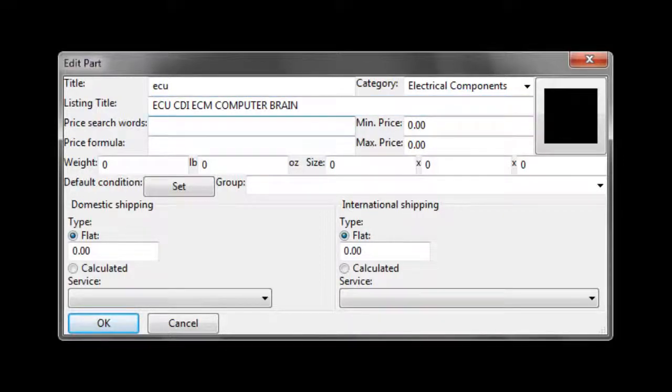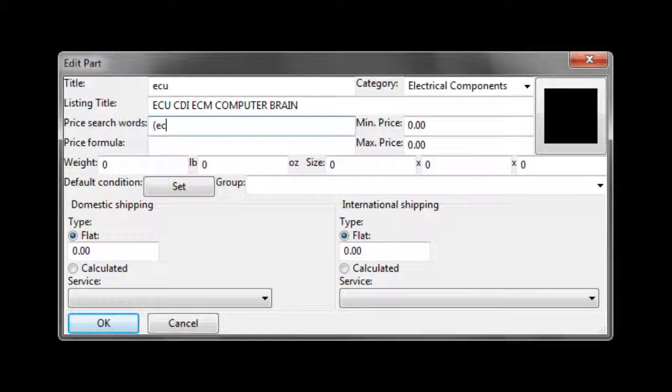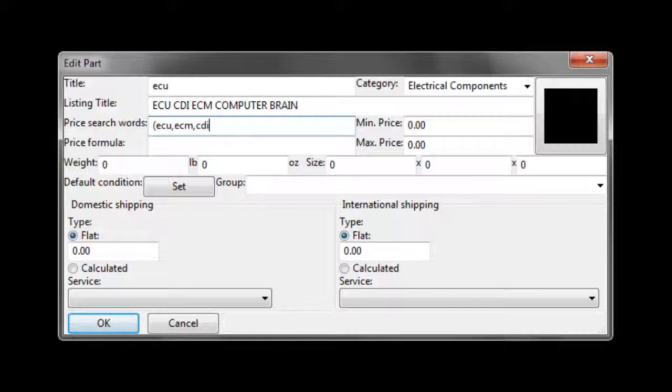Next, we want to write out the price search words. These words are used to generate the price at right list. You want to use words that describe the part, and you want to take away words that might fall into that same category.